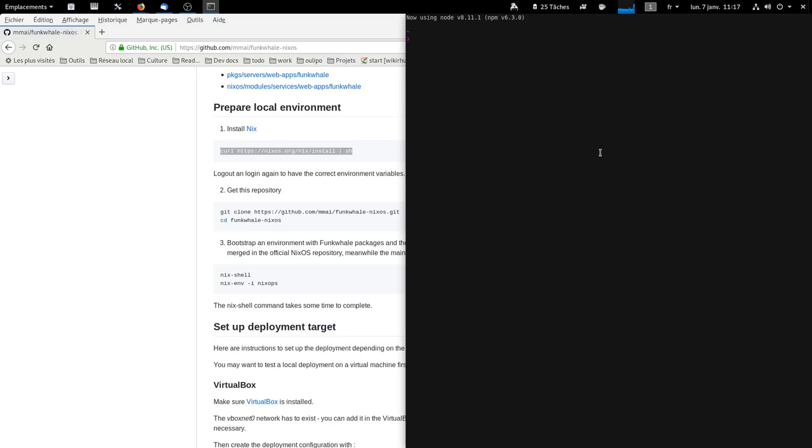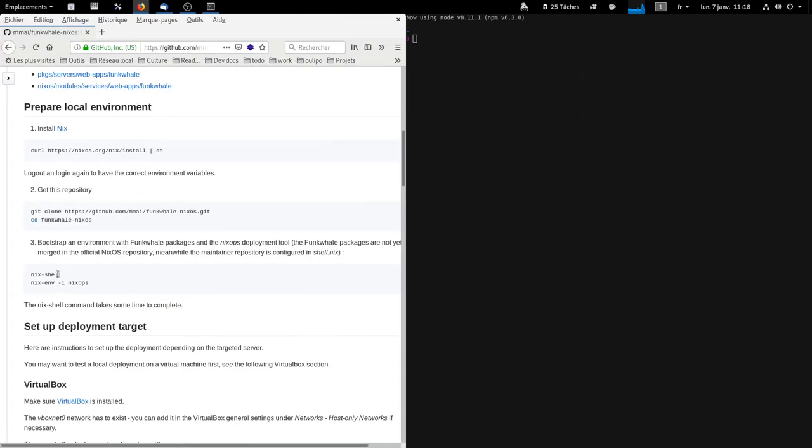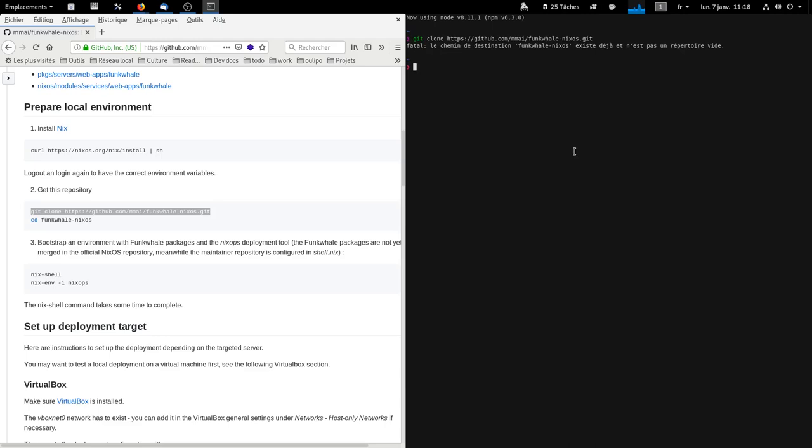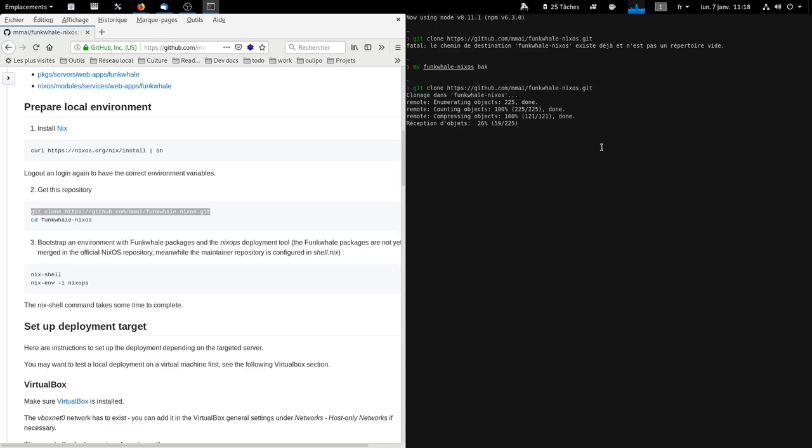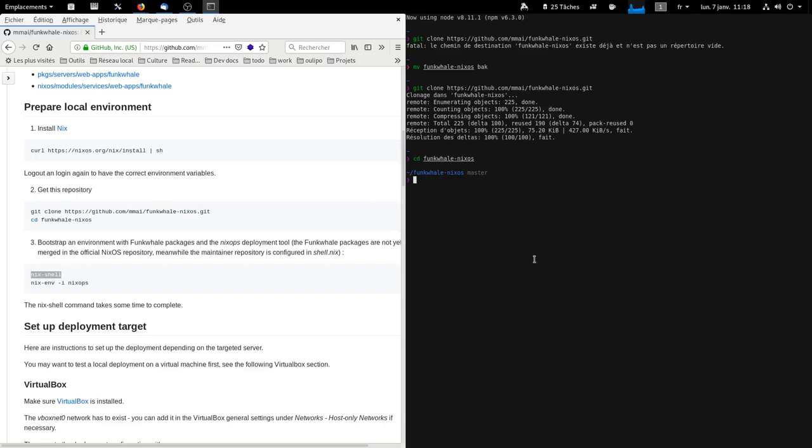Now we clone this repository. We go to the new directory, and now we can execute nix-shell because we have just installed it.